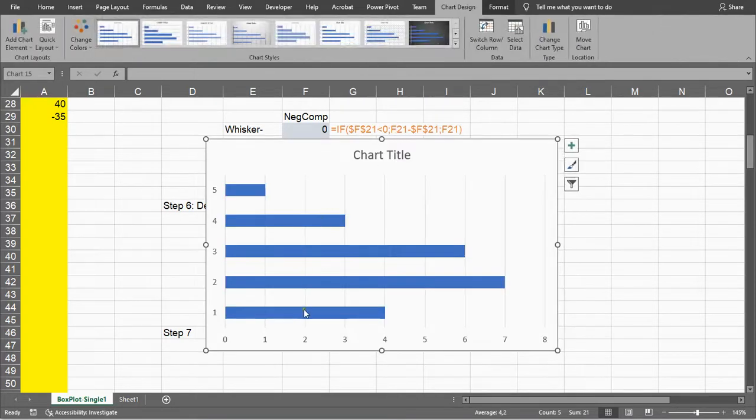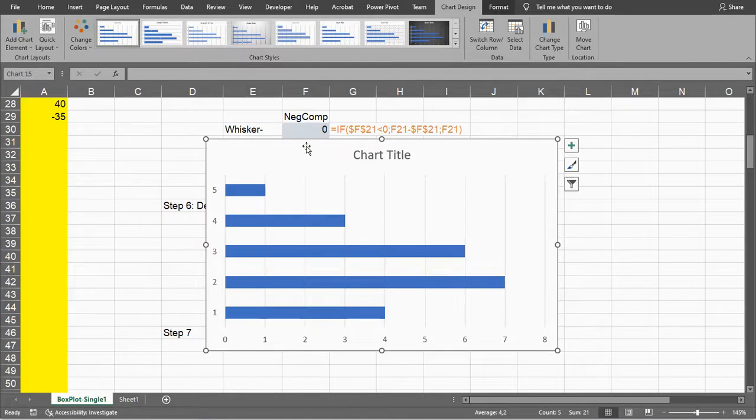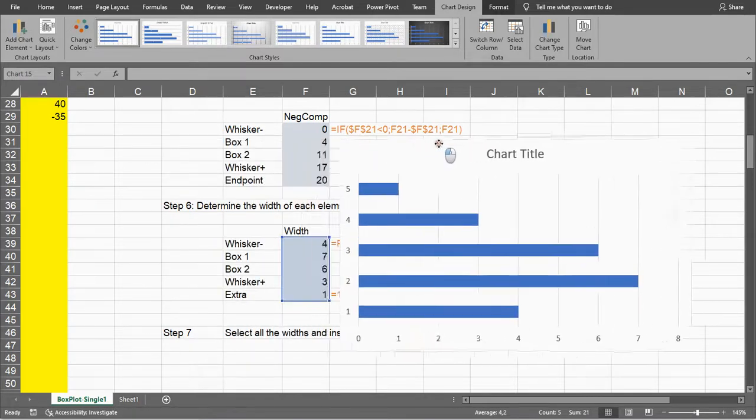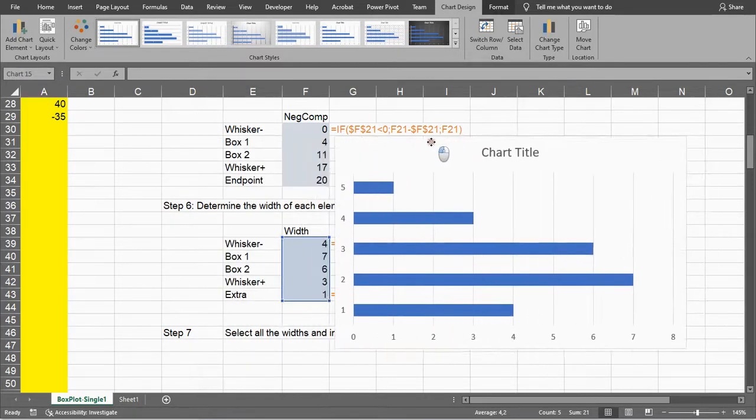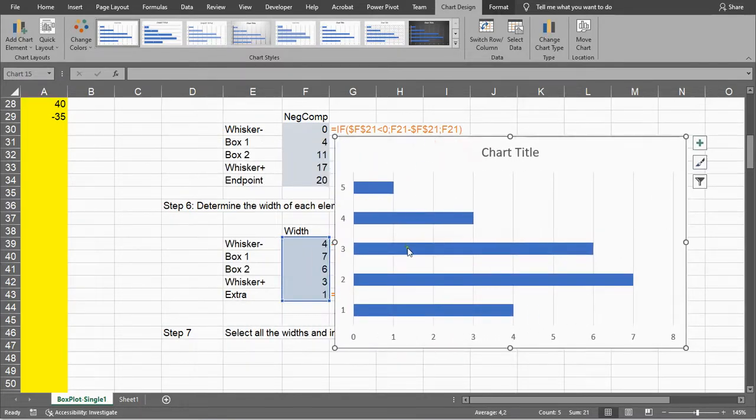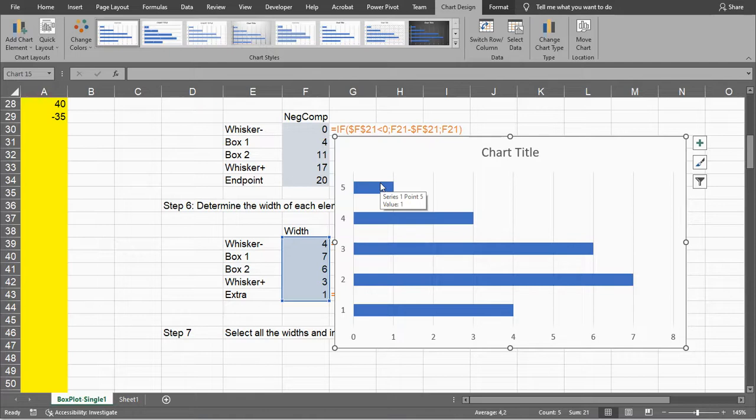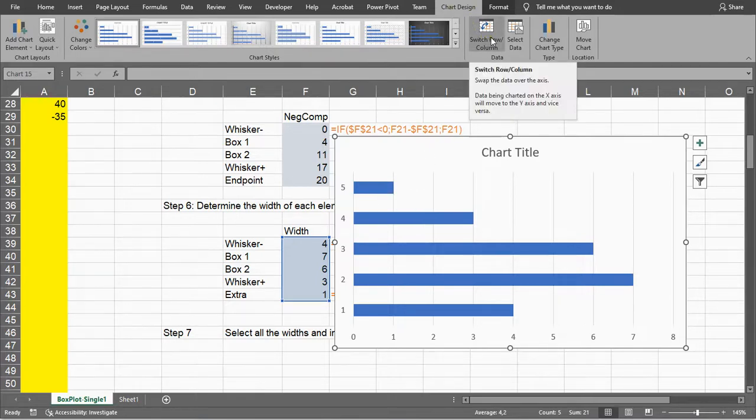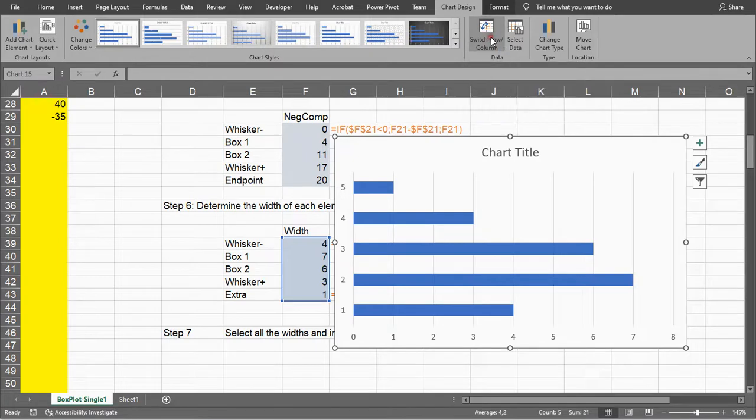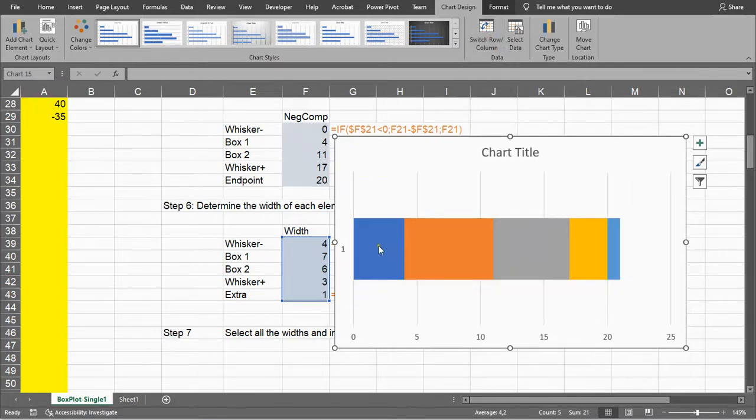These are just the values or frequencies. We don't want them separately, we want them all on top of each other. In order to do that, in the Chart Design ribbon, select Switch Row/Column, and now they're all nicely added up to each other.